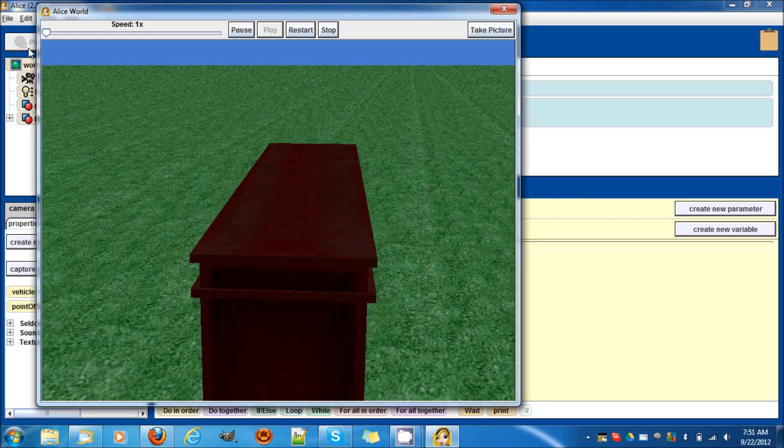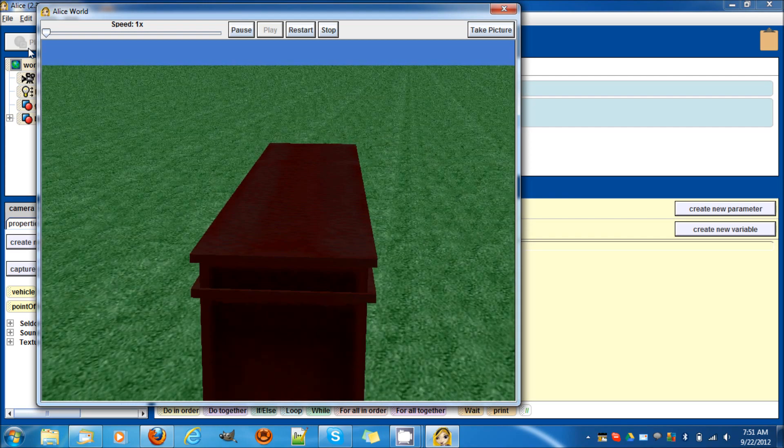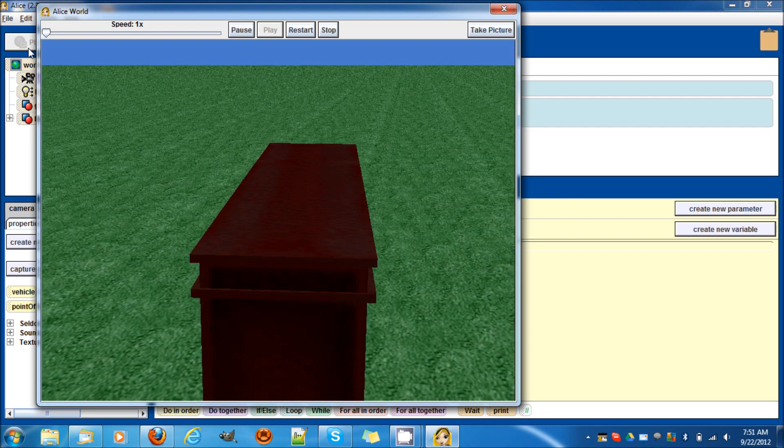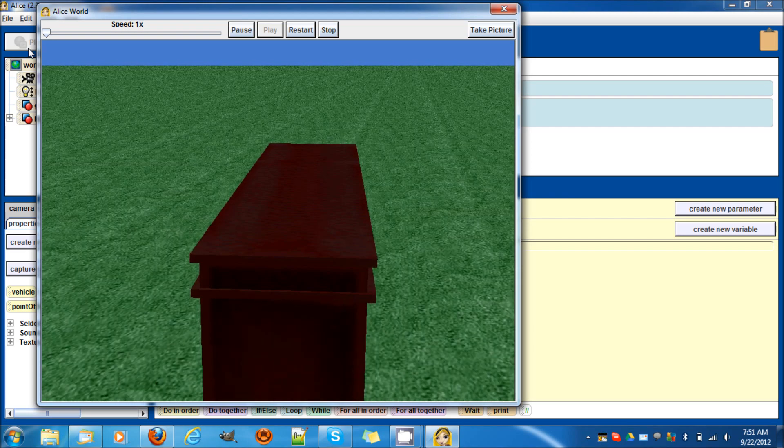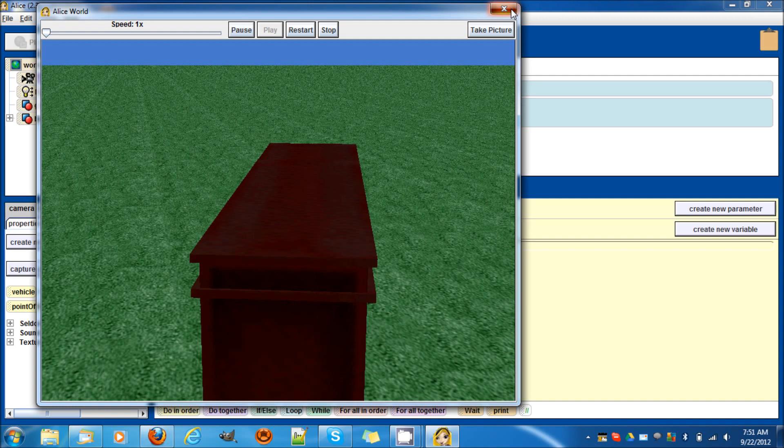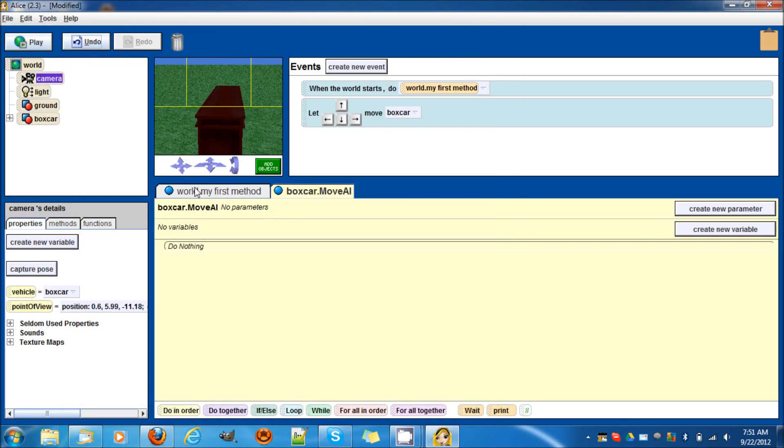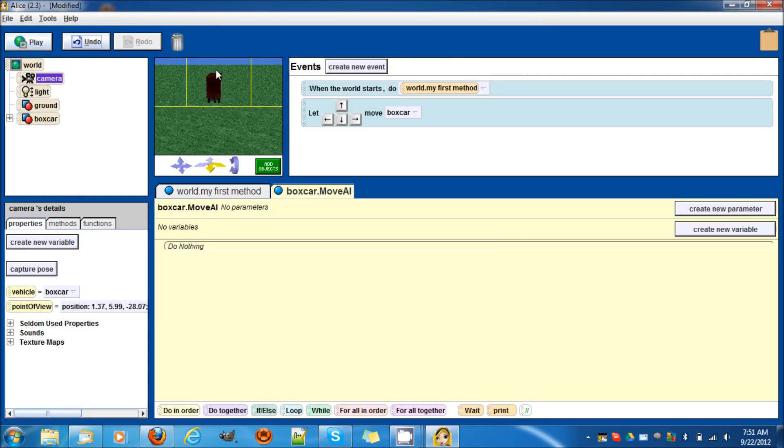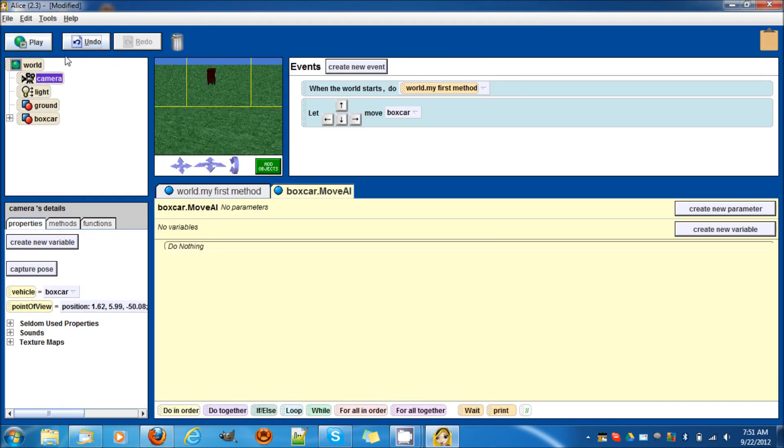If a camera is set vehicle to the box car, it's attached to the box car. No matter how far away it is, no matter how close it is or whatever, it's attached to it.